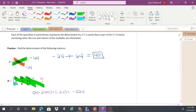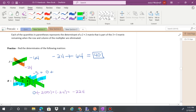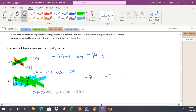Going upward: negative 5 times negative 1 times negative 1 gives negative 5. Then 8 times 4 times 0 is 0. Then 1 times 3 times 10 is 30. Adding: negative 5 plus 0 plus 30 gives 25. So negative 224 minus 25 equals negative 249.